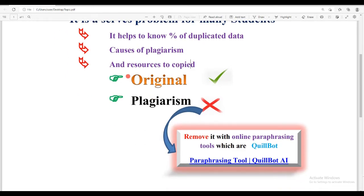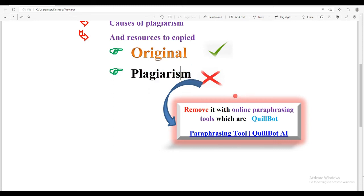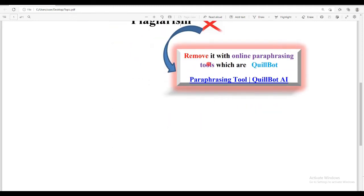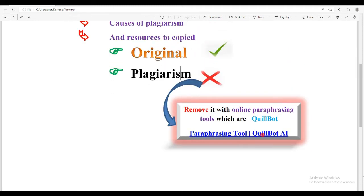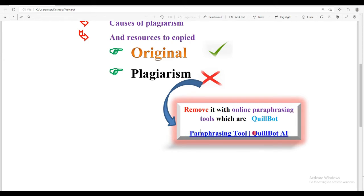If our data doesn't have any duplication or plagiarism, it's okay. But if there is plagiarism, simply remove it using online paraphrasing tools. To find those tools, search for paraphrasing tools online using a keyboard.